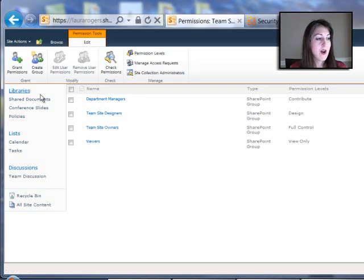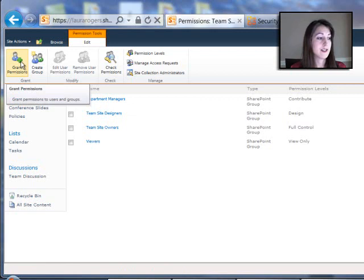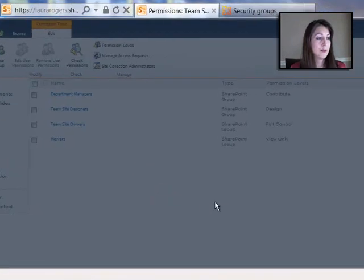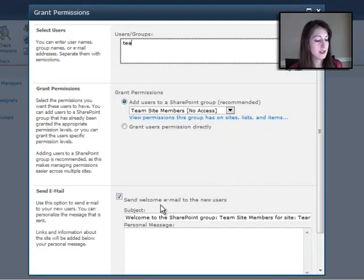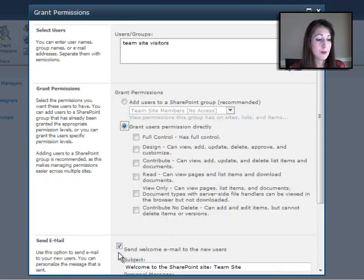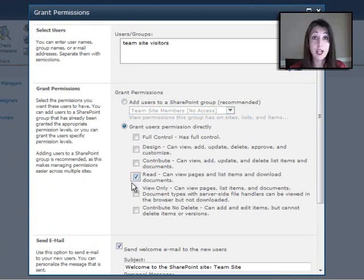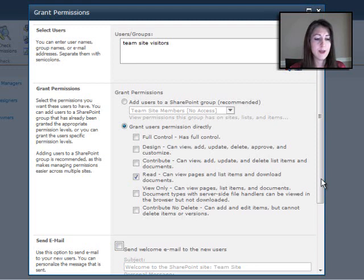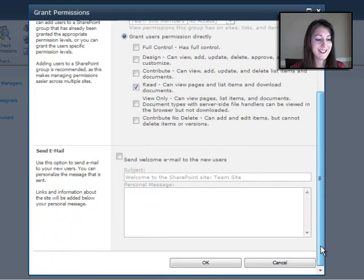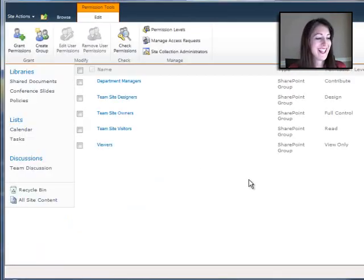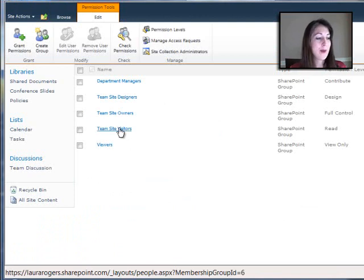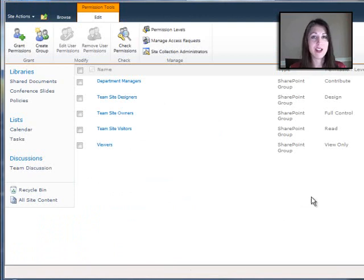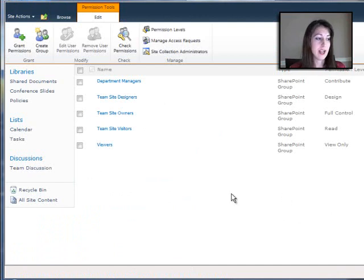Now, my first thing that I want to do is add the visitors group to have read access. So I'm going to say team site visitors, which is a group that already exists. And I want to give them direct permission, read permission at the site level. And I'm not going to send them an email when I do this. I don't want to spam them right now. All right, so now my team site visitors have read access to the whole site. So anybody I've put in that group can read all the content on the site.